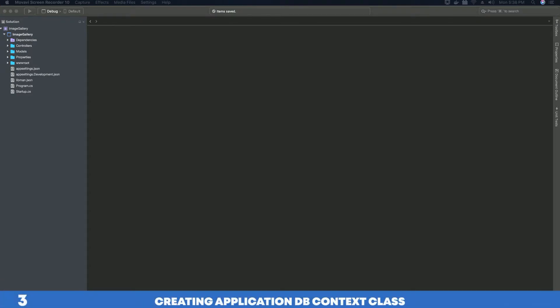The next thing we want to add is an ApplicationDbContext class. An ApplicationDbContext class is a class that will help us communicate with our database and perform operations on our database tables — like adding, deleting, or updating.